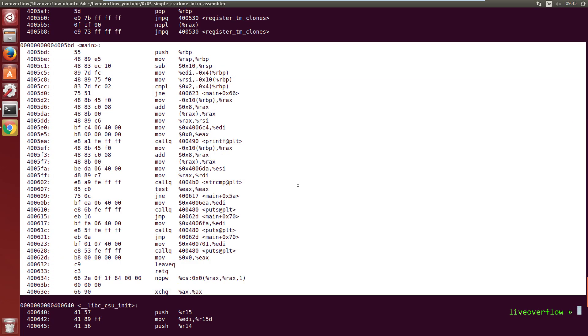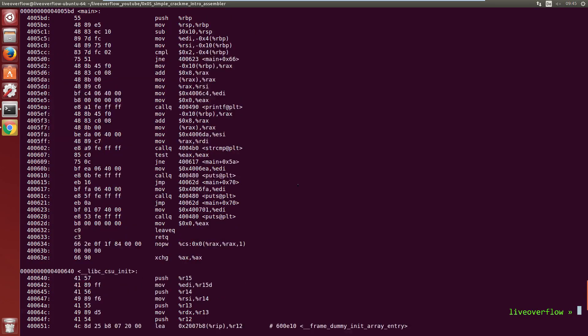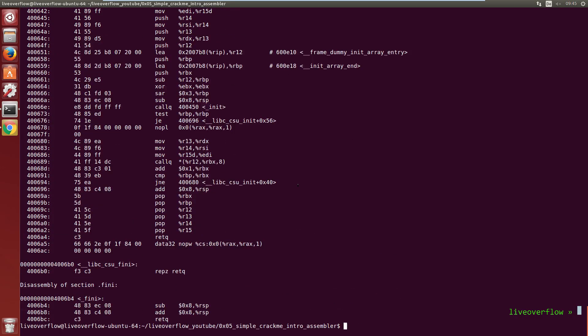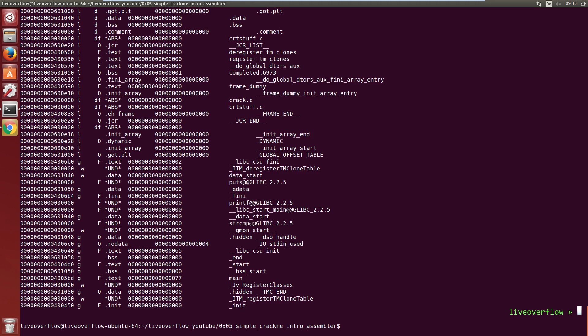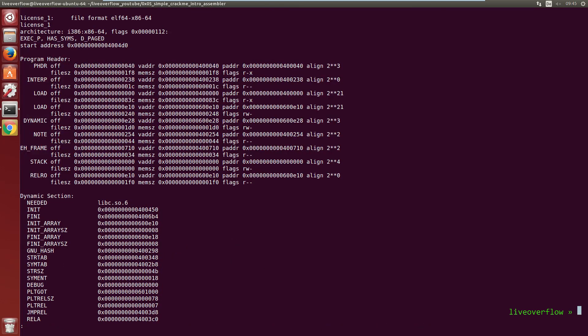objdump can be used to get a lot more information about this program. Let's print every header with objdump and pipe it into less for easier navigation.